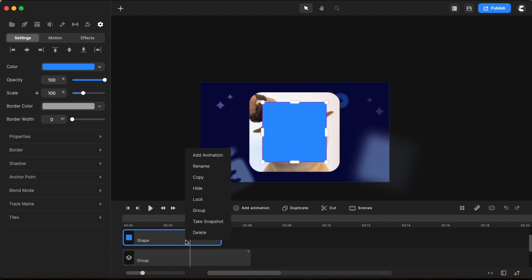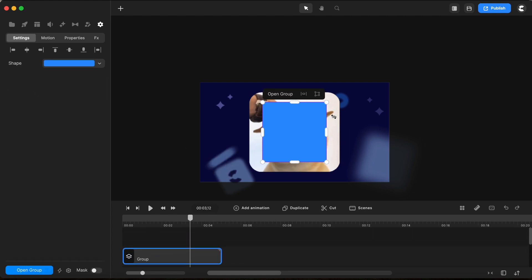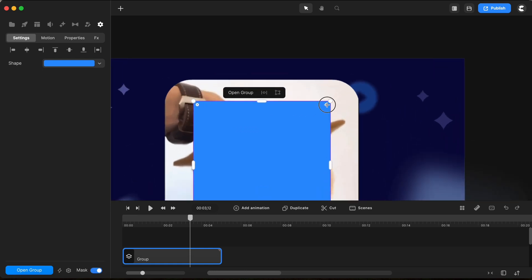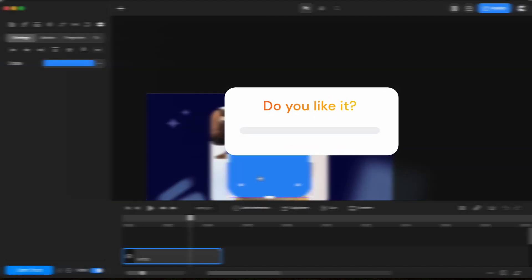So if I go and group and then I choose to mask, you have this option to change the corners of this shape, which previously, without being a group, we were not able to do.